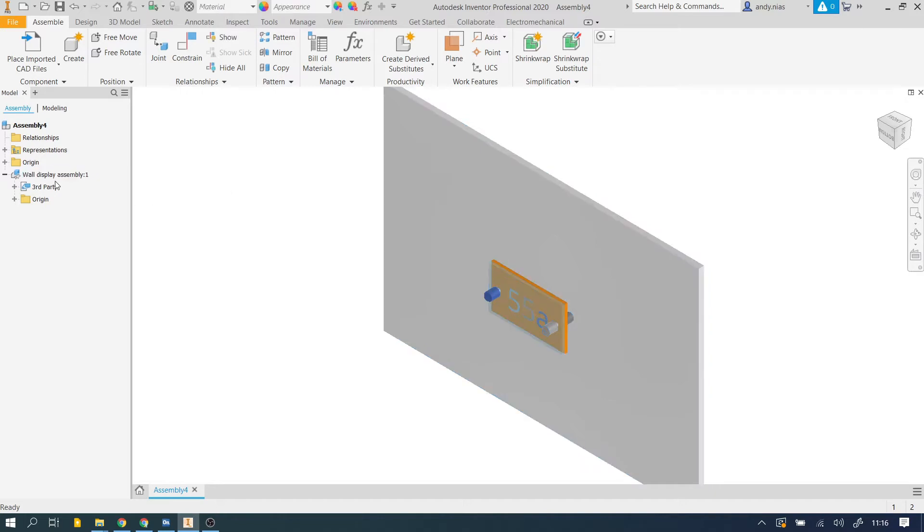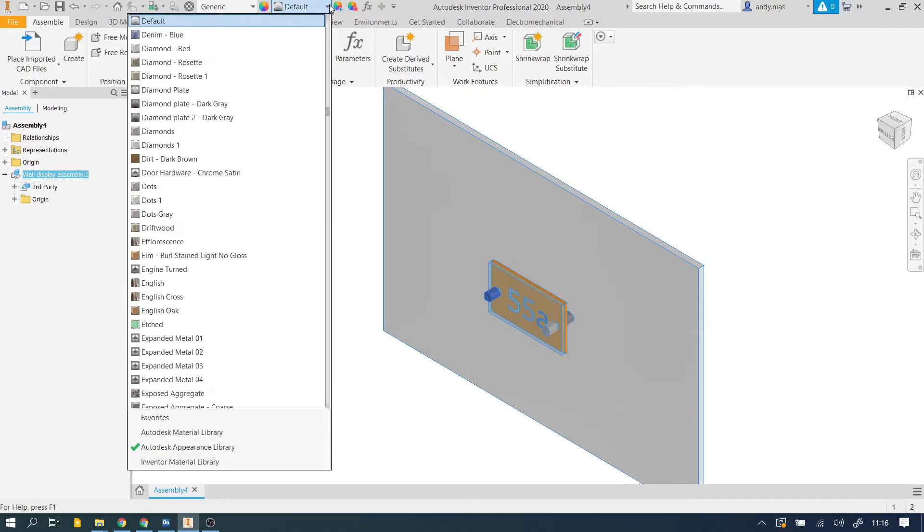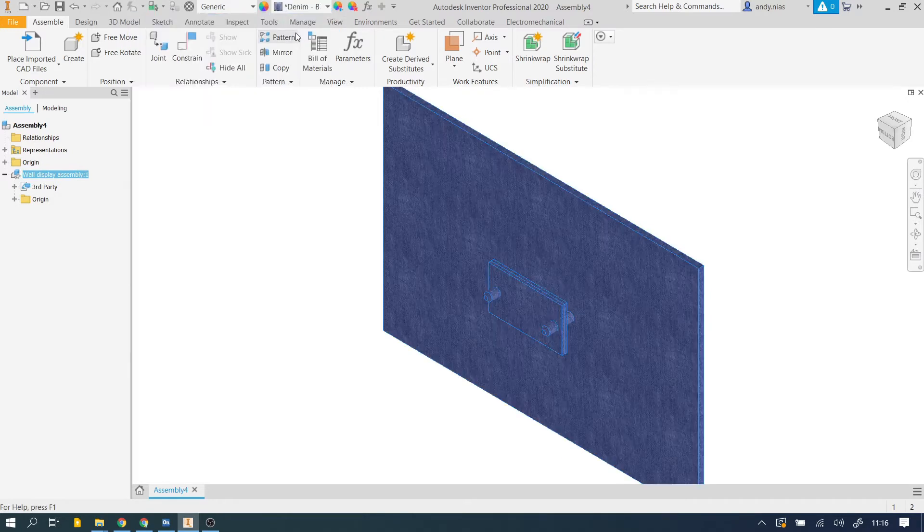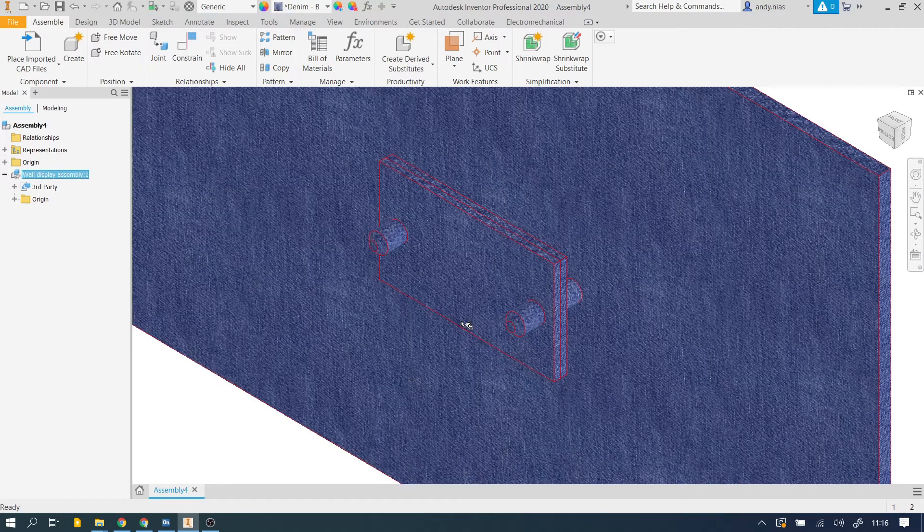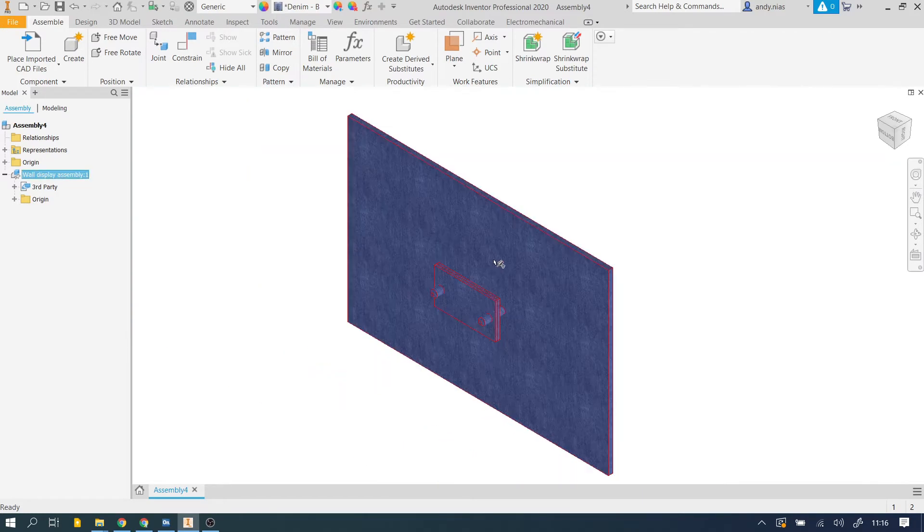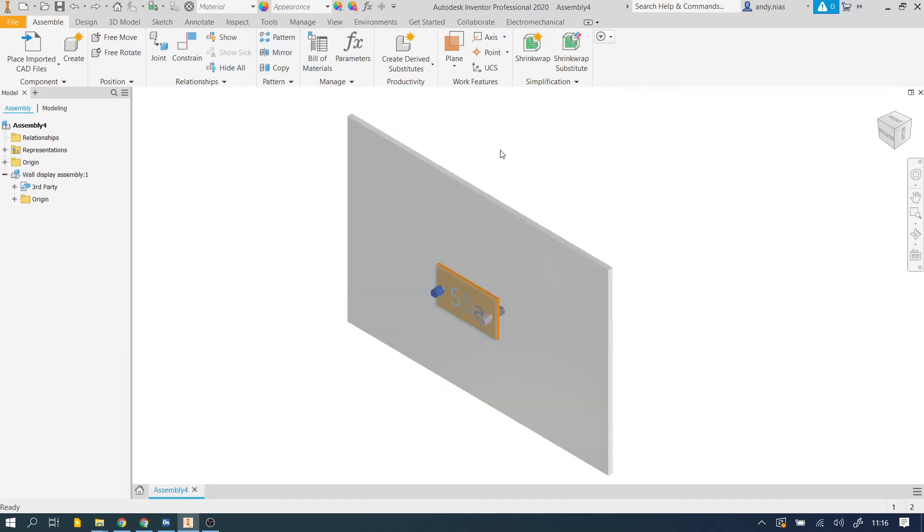As a result, at this point here because we can only select the whole thing, if we were to try and change the appearance, let's just randomly pick a color, this is denim, every single part is now affected. So that's no good to us because we want to obviously have different bits, different materials. We're just going to undo that.